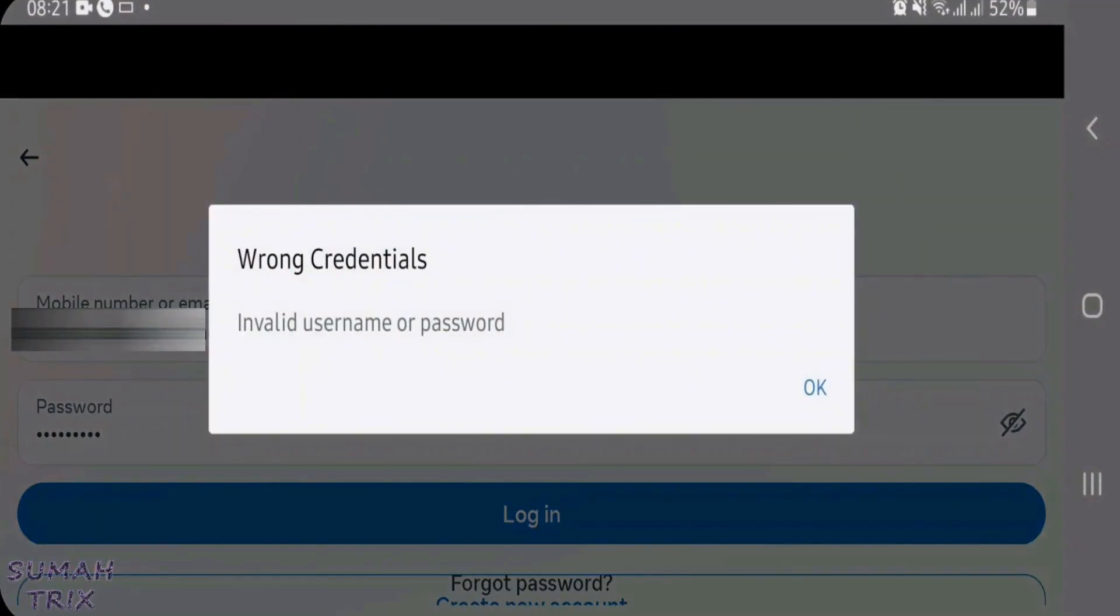So guys, I'm getting this error here, wrong credentials, invalid username or password while trying to log into Facebook app from the phone.